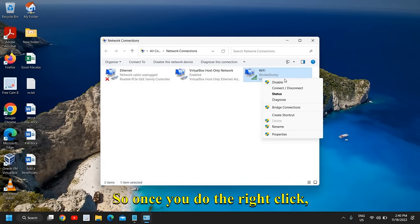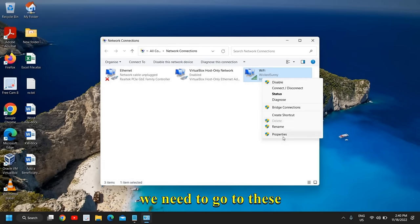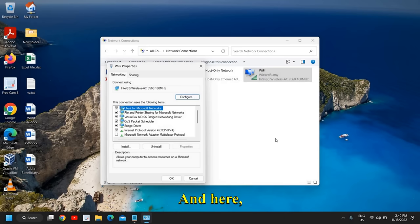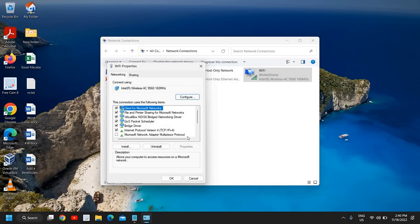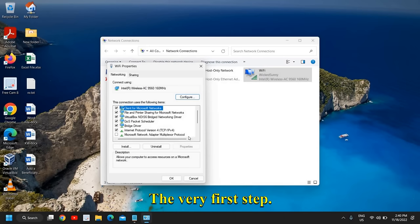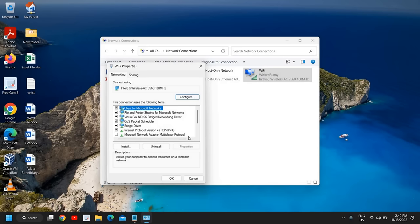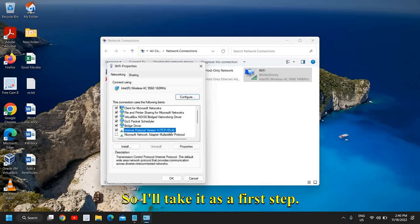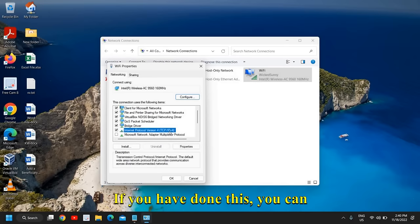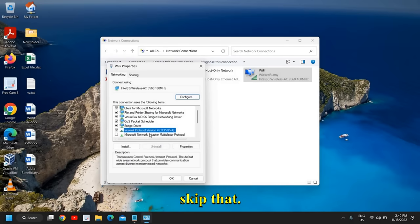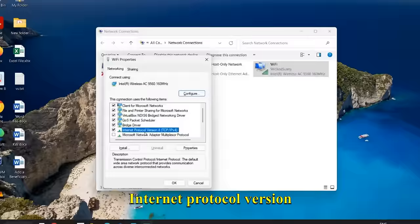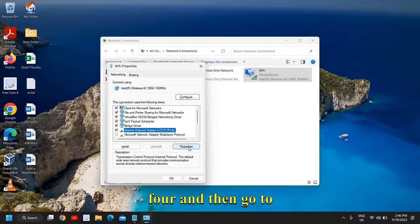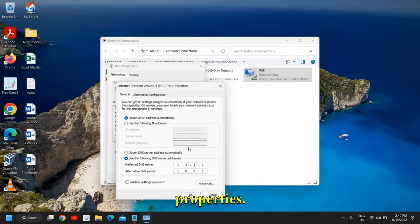Once you do the right-click, we need to go to Properties. Here, the very first step—this is a very common and simple step—if you have done this, you can skip it. Here we need to select Internet Protocol Version 4 and then go to Properties.